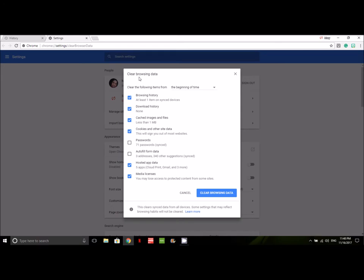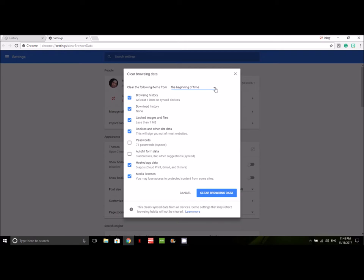And you'll see that here's the box where you get to handle your business. You can either do it from the beginning of all time, which is what I do, or you can choose out of these other four options: the past hour, the past day, the past week, or the last four weeks. Like I said, I always do it from the beginning of time.